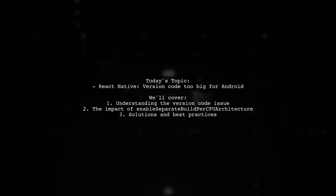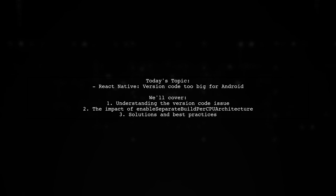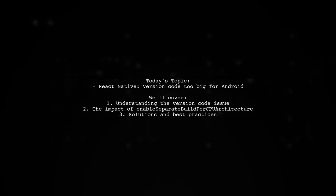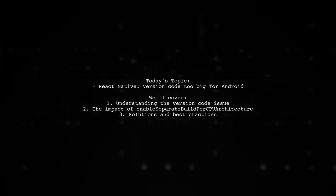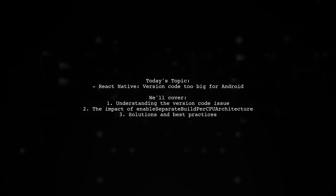Welcome to our Tech Explainer video. Today, we're tackling a puzzling issue that many React Native developers encounter.